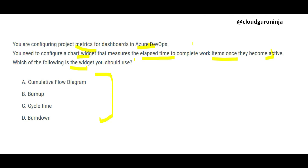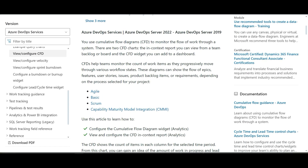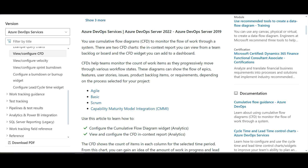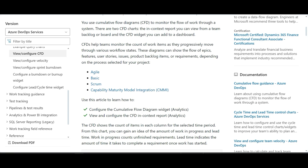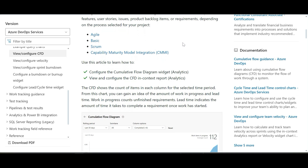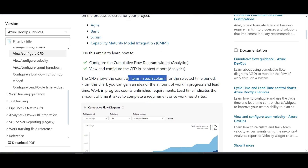If a task took five minutes, you want to understand that elapsed time. The Cumulative Flow Diagram (CFD) is used to monitor the flow of work through a system. There are two CFD options: the in-context report viewable from the team backlog, and the CFD widget you can add to the dashboard. It shows the count of items in each column for a selected time period.